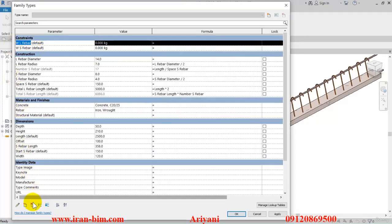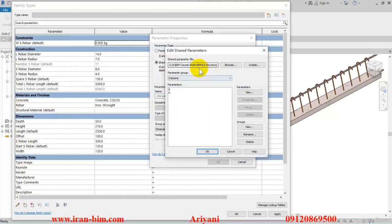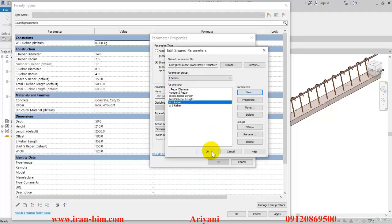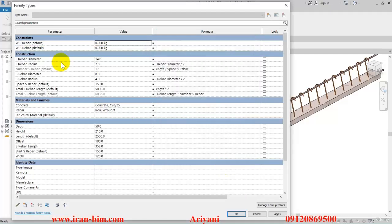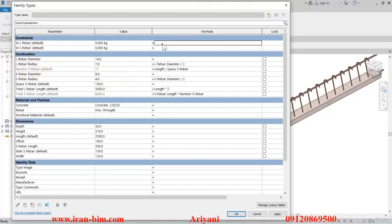Create a new parameter, put it under shared as well, create a new one named 'wl rebar', then Structural Mass, and okay. Select it from here, then Constraints and Instance. Now we want to use the formula: for 'wl rebar', in the formula section I'll open parentheses and paste the 'L rebar radius', then multiply it by 'total L rebar length'.